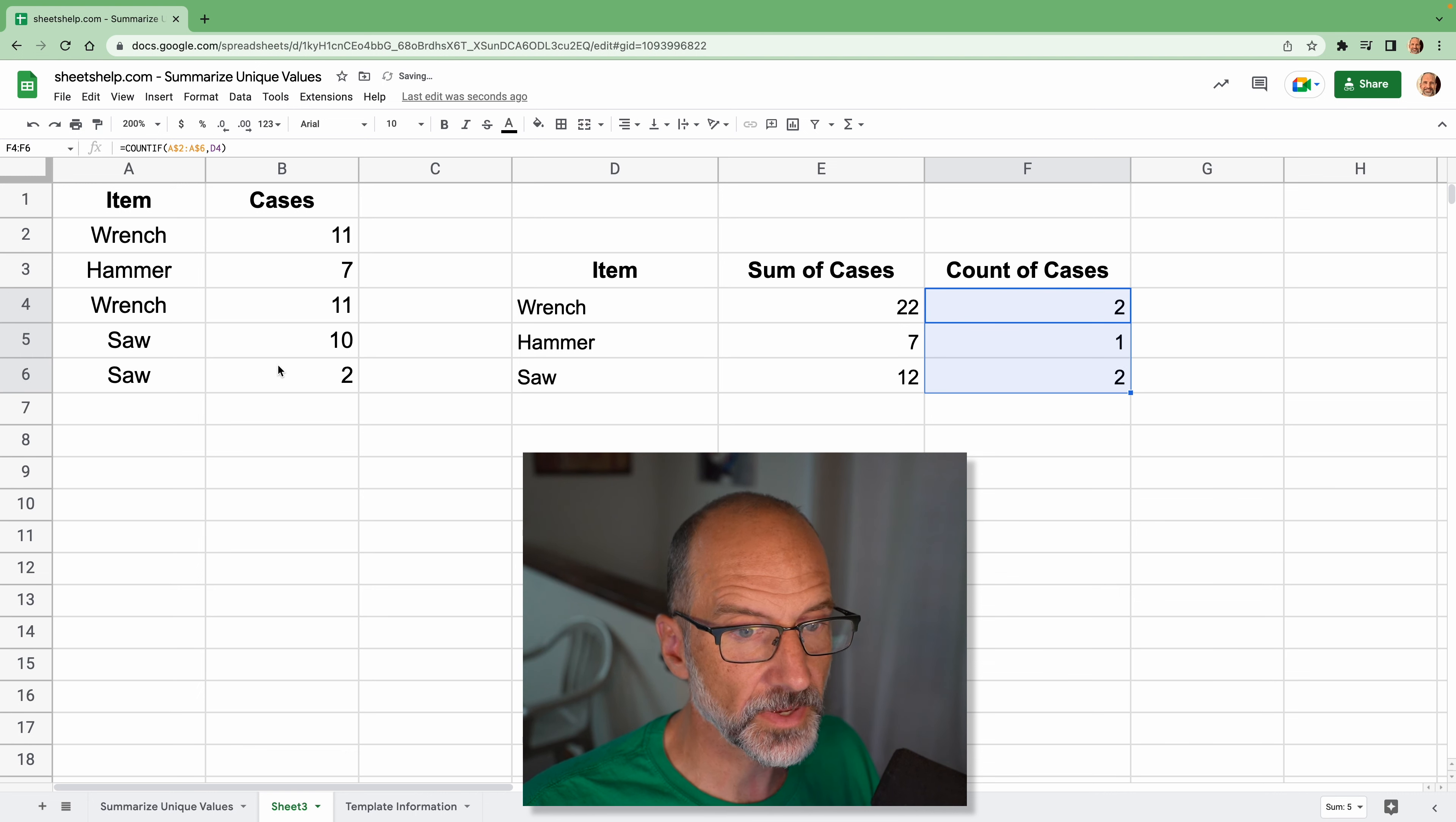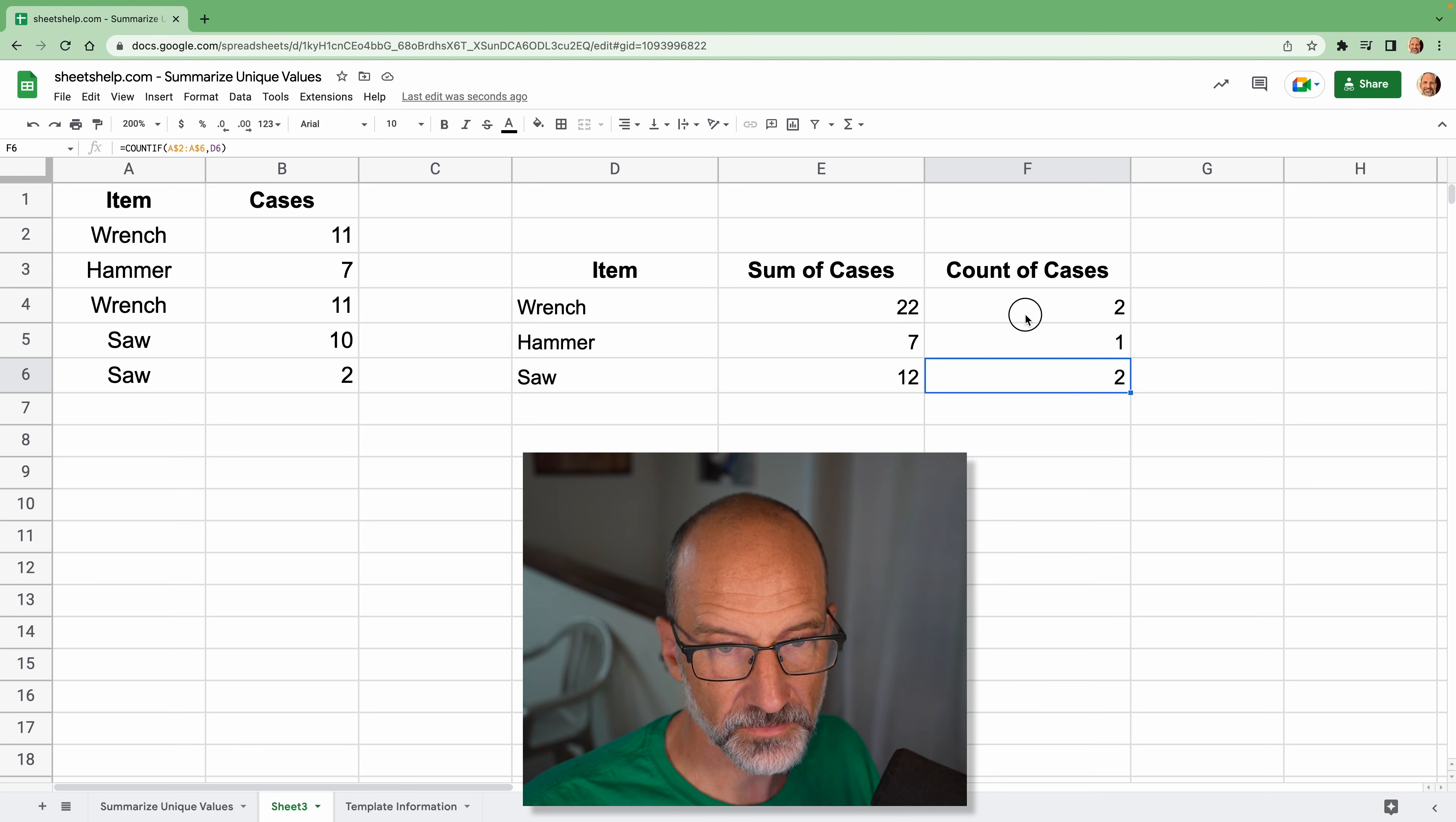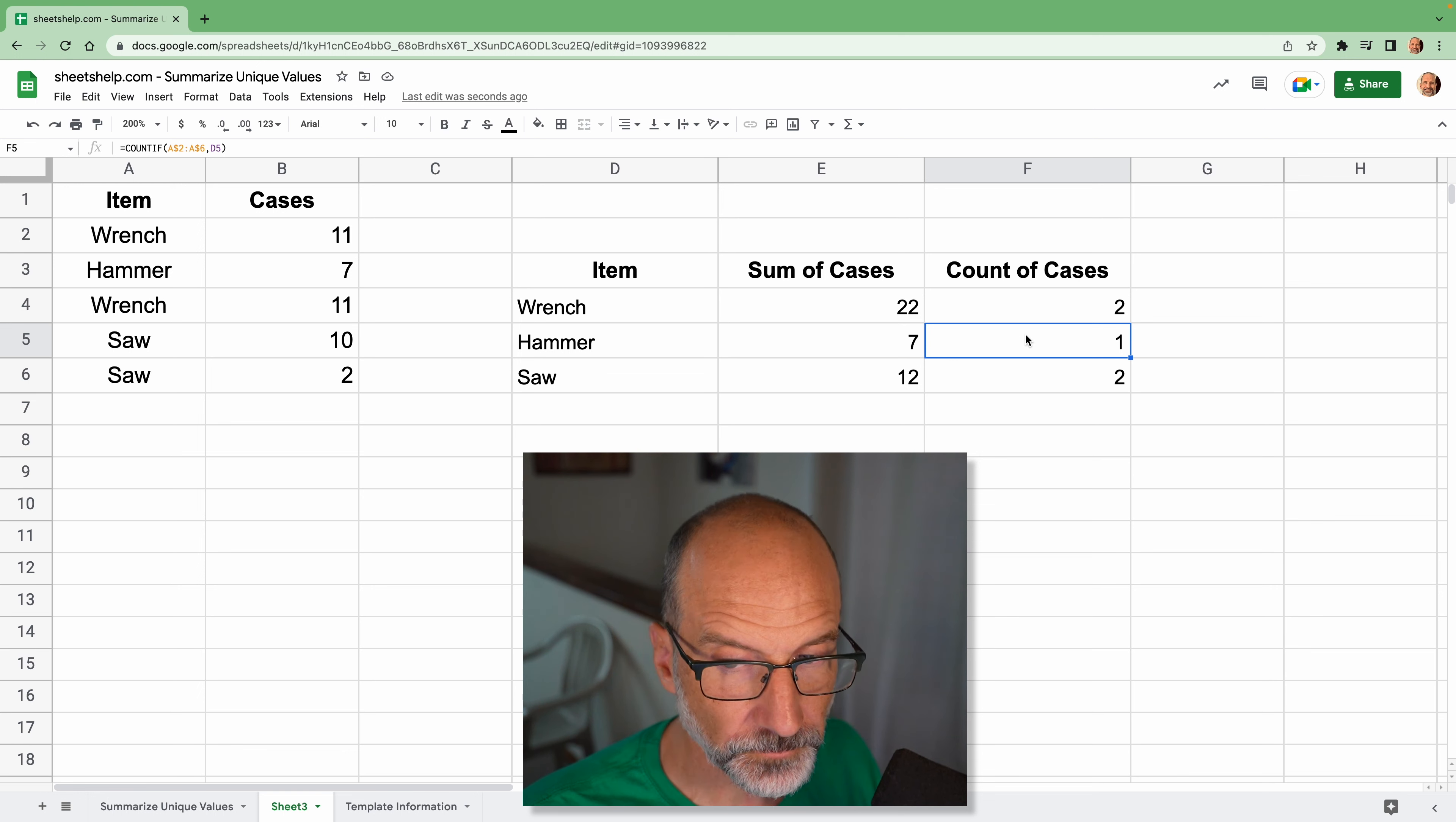And that's a count. You know there's five rows here. So these formulas are telling you there's two rows of saws, two rows with a wrench and one with a hammer. All right, this technique works very well.